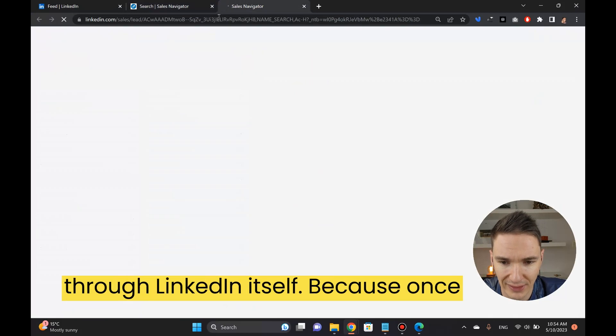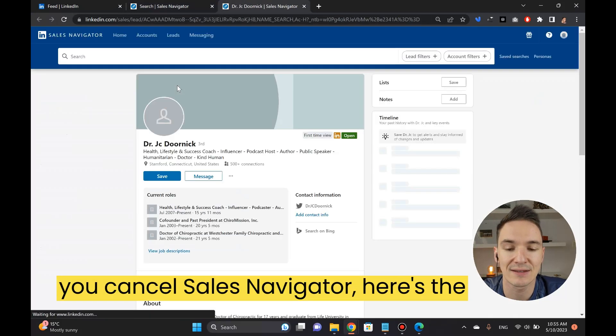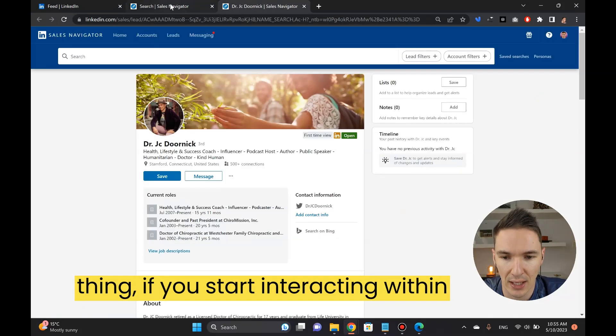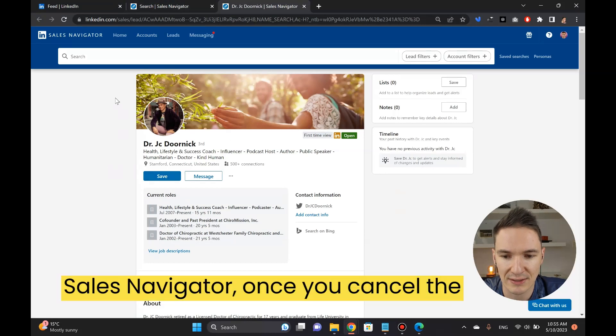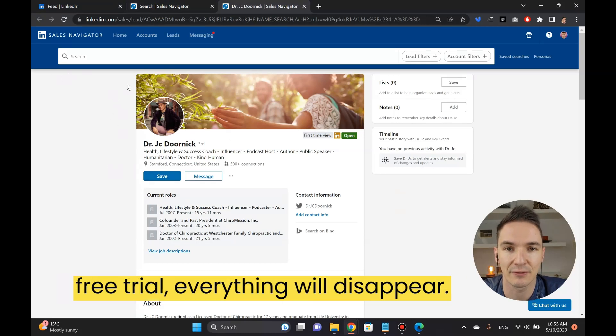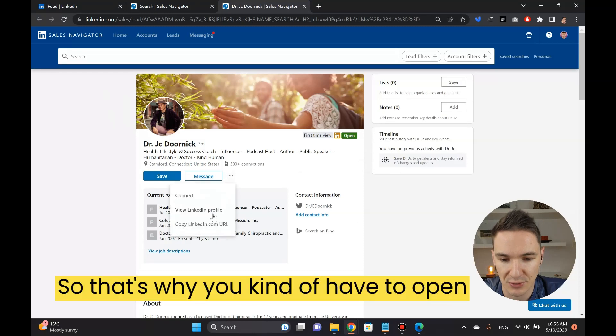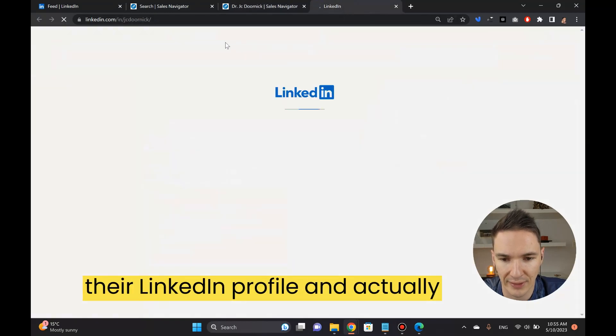Because once you cancel Sales Navigator, here's the thing, if you start interacting within Sales Navigator, once you cancel the free trial everything will disappear. That's why you kind of have to open their LinkedIn profile and actually connect to them here.